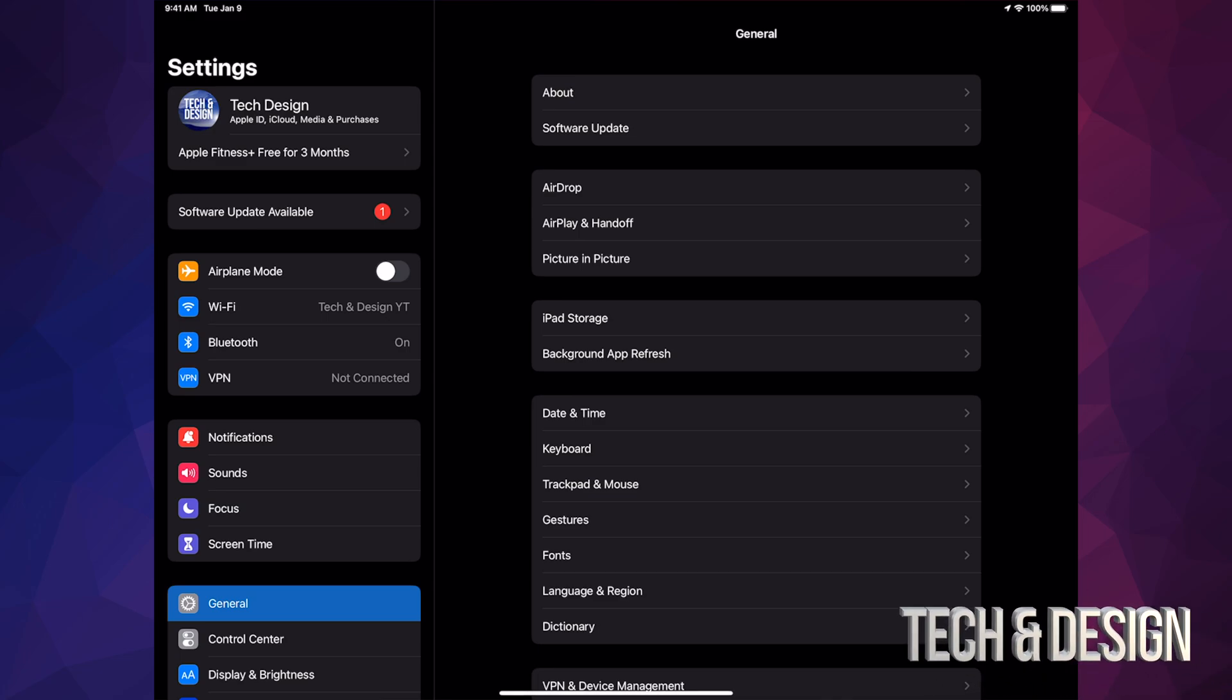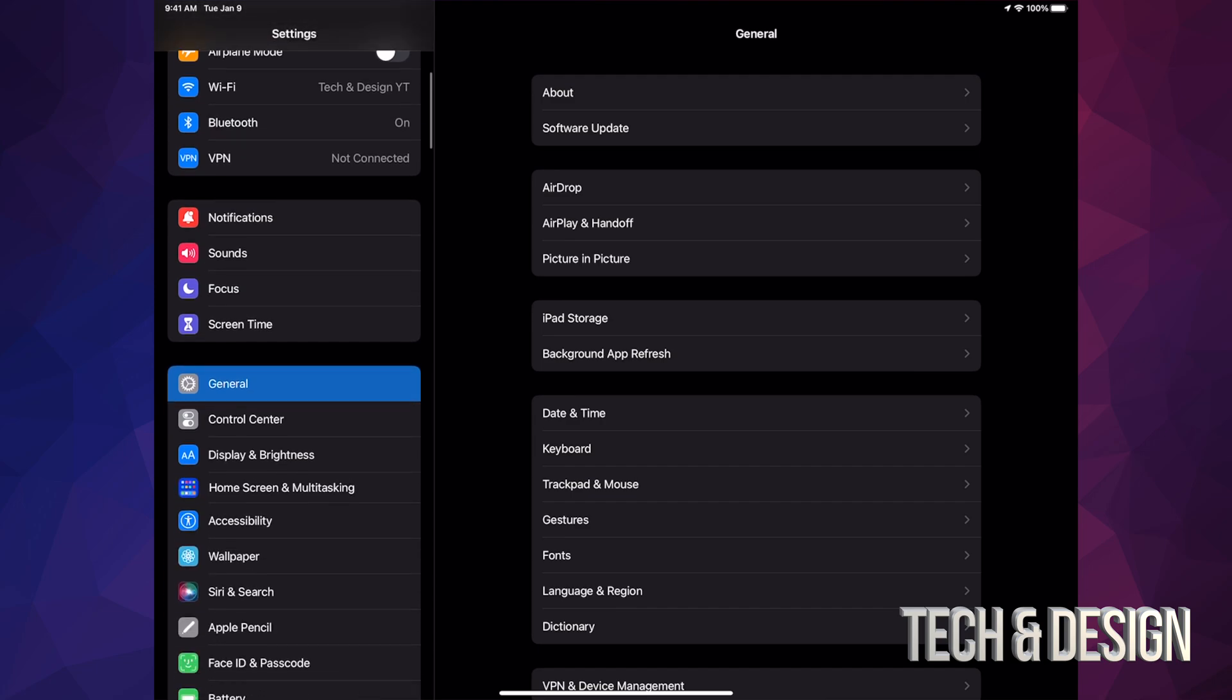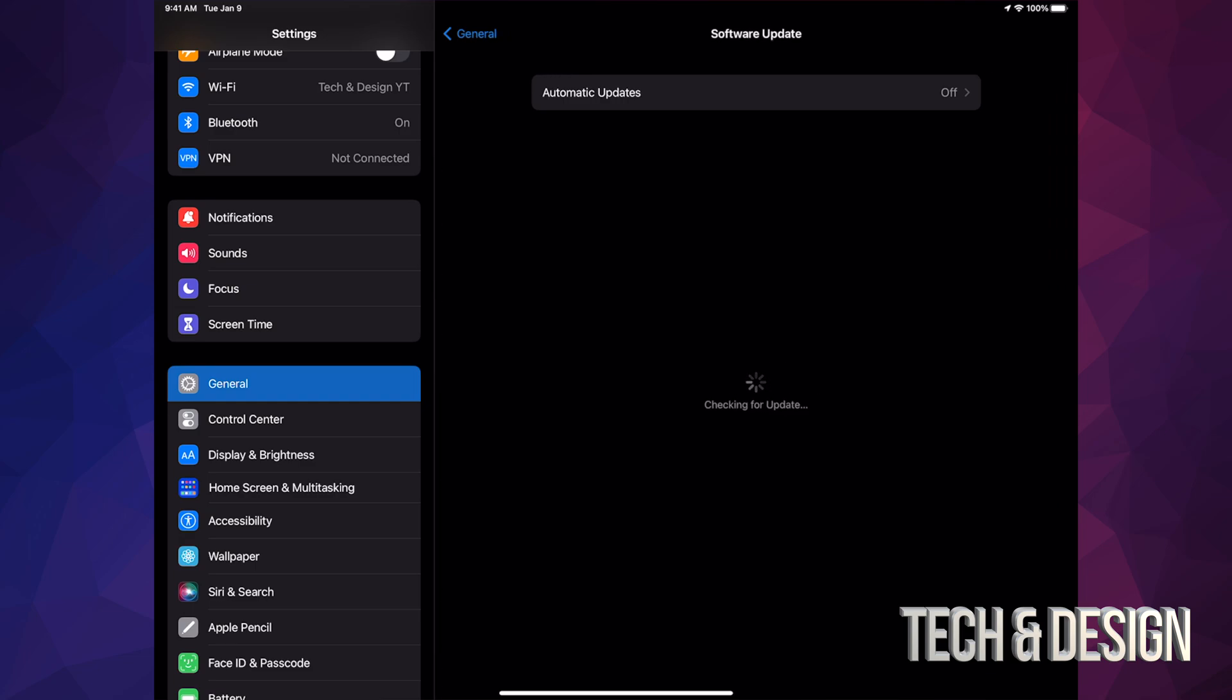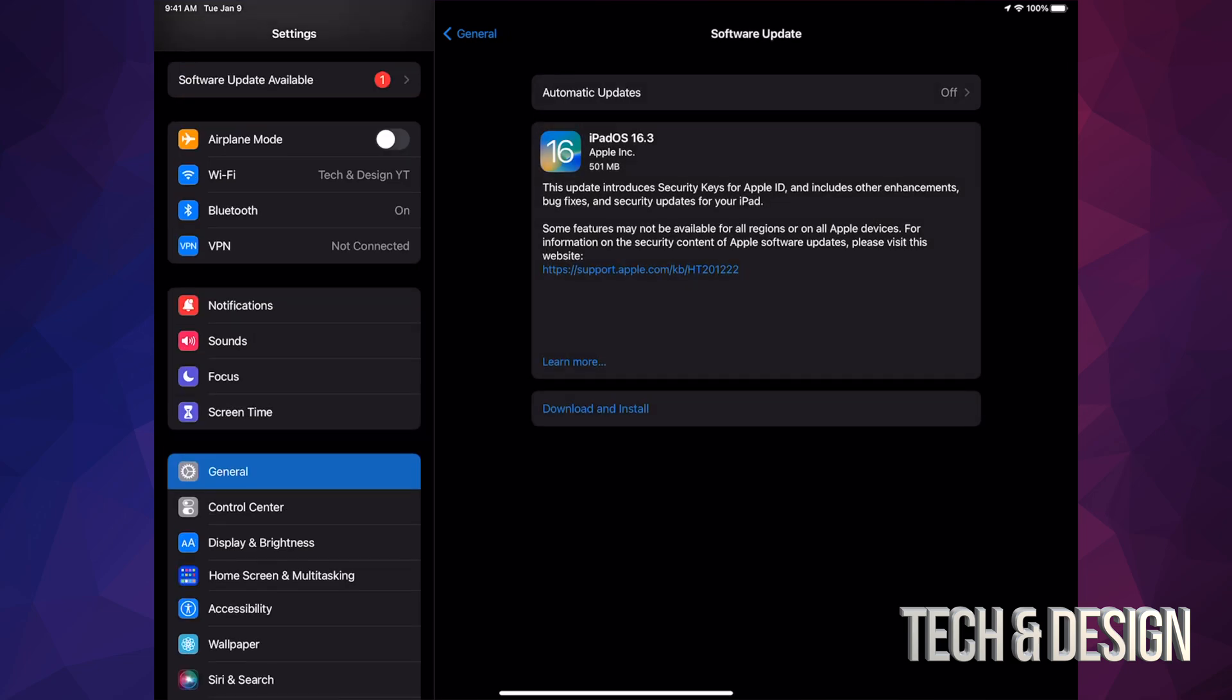However, if you don't see it, don't worry about it. Scroll down and you're going to see General. Under General, go right into Software Update, which is your second option. From here you should see this loading up.